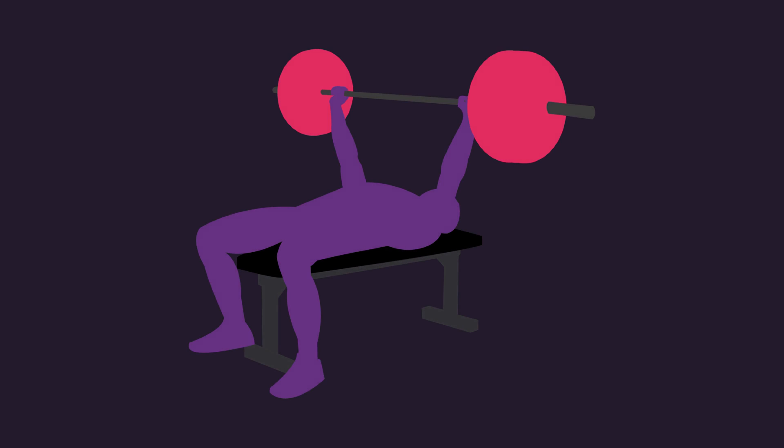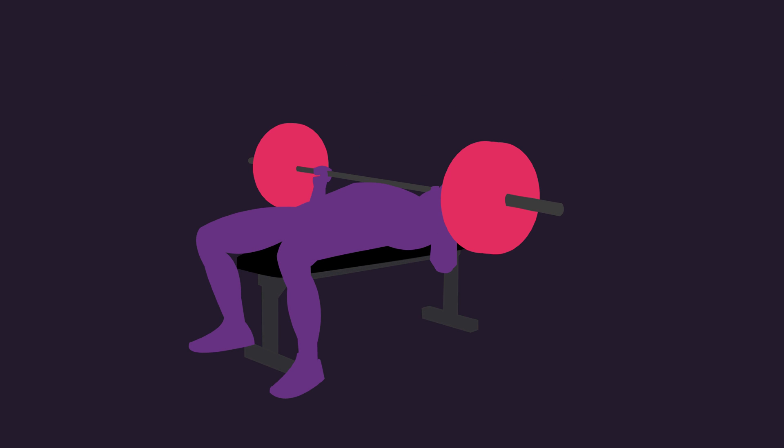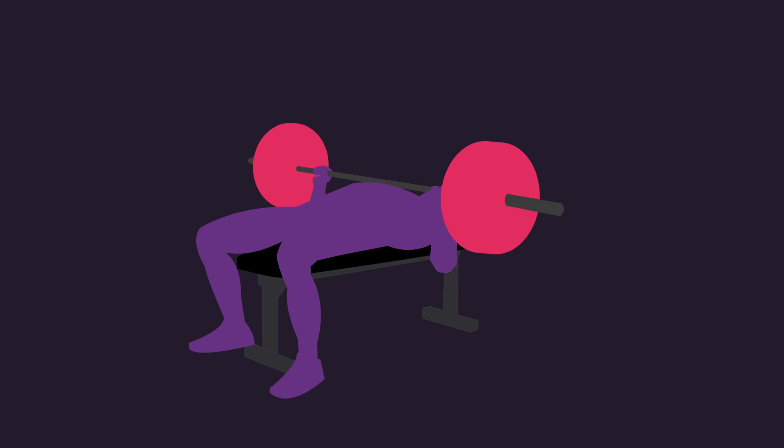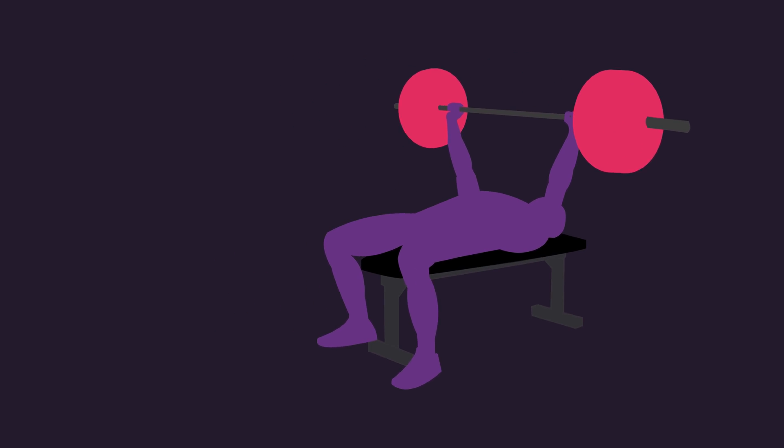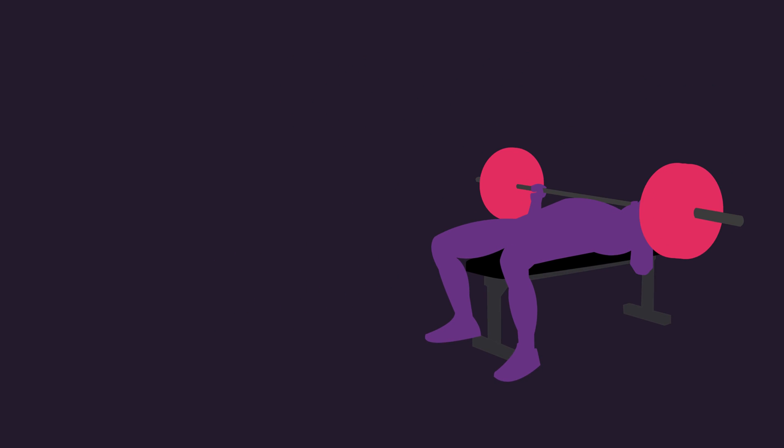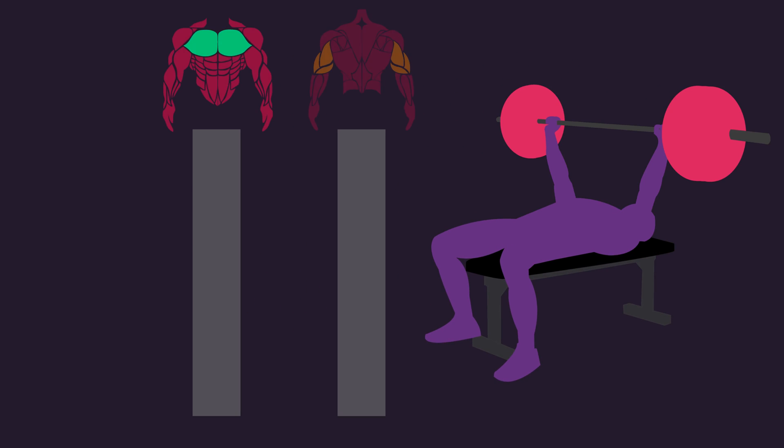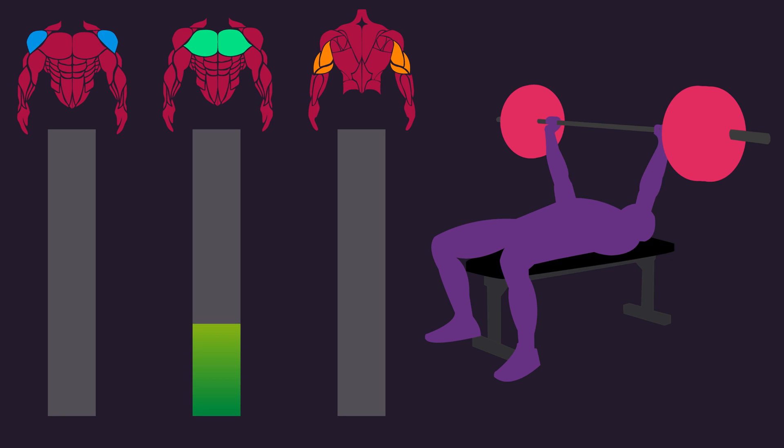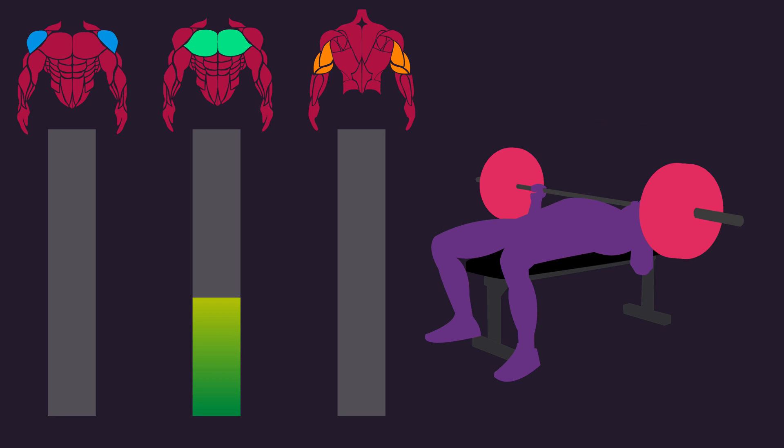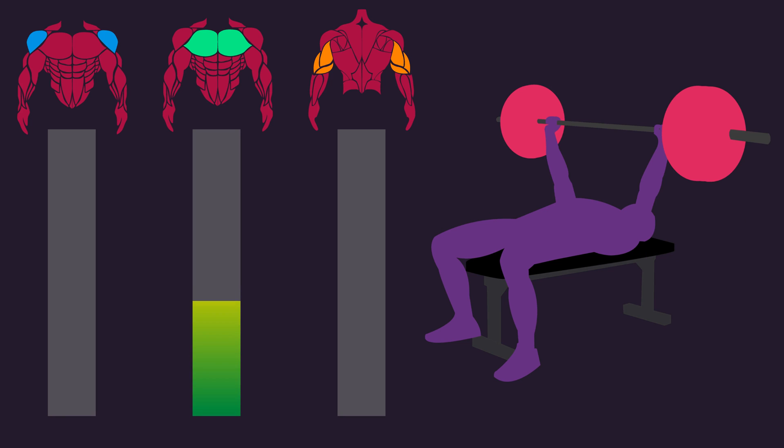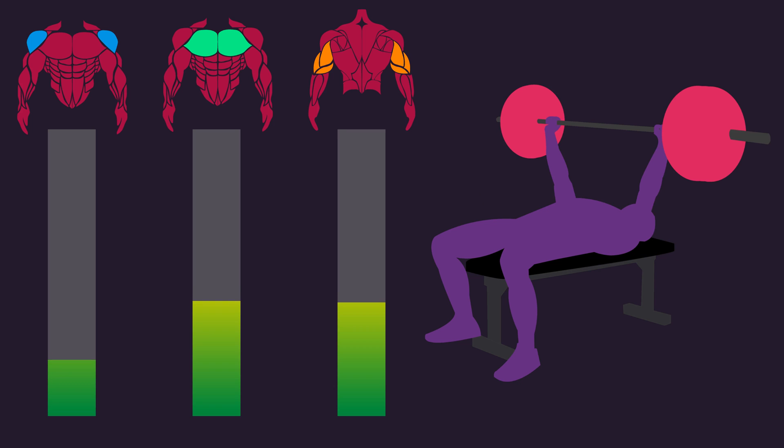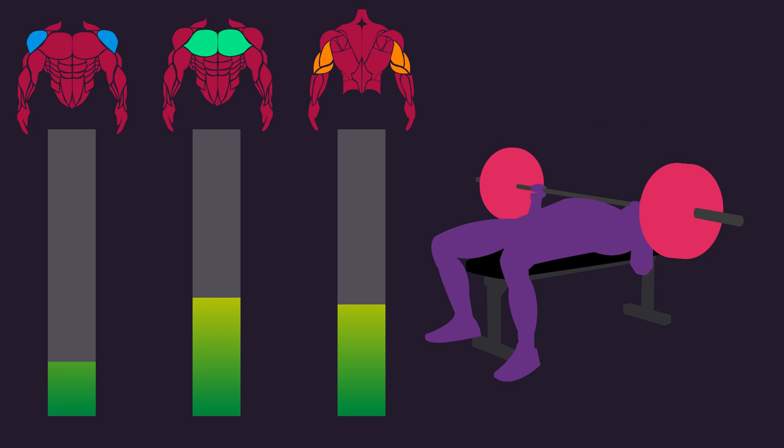Compound exercises, contrastingly, are more complex as two or more muscle groups are actively involved. In a barbell bench press, the nervous system of one individual may distribute 40% of the total load to the pectoralis major, 40% to the triceps, and 20% to the anterior deltoid.